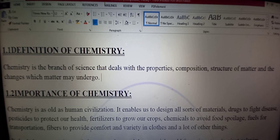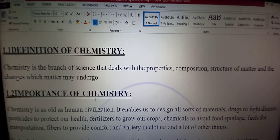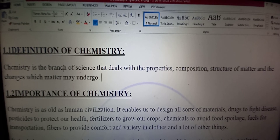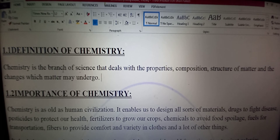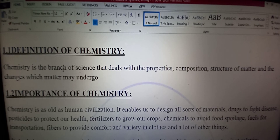Chemistry is the branch of science that deals with the properties, composition, and structure of matter, and the changes which matter may undergo. Chemistry science ki wo branch hai jo deal karti hai ke matter ki properties, us ki composition, us ke structure, aur un changes per jis se matter guzarta hai.